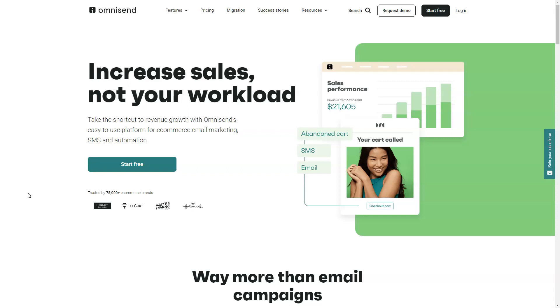Communicating with your customers is one of the most important things you can do in business. The more you reach out to your customers, the more likely you are to build successful relationships that open up new opportunities.